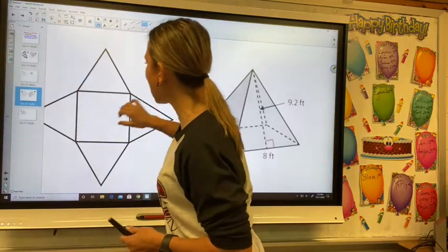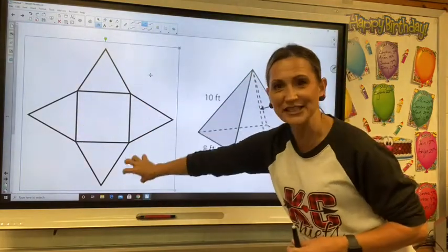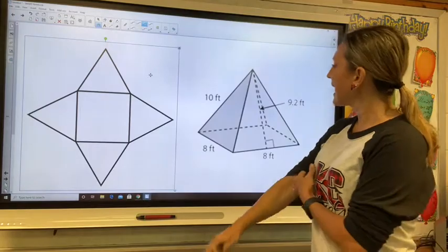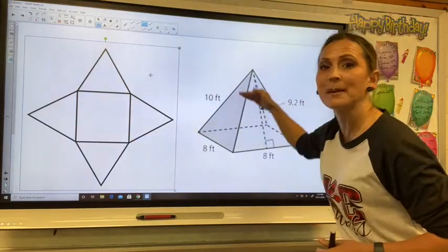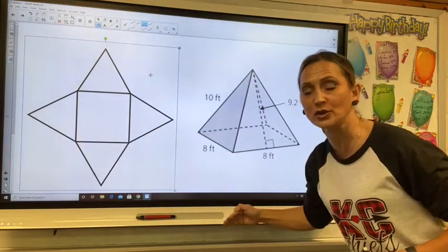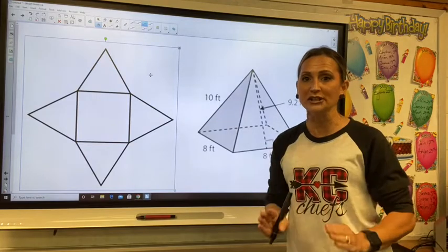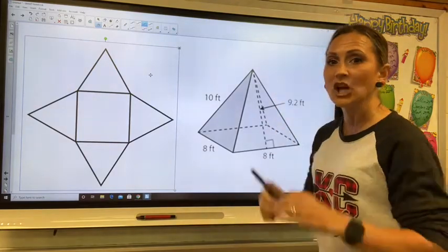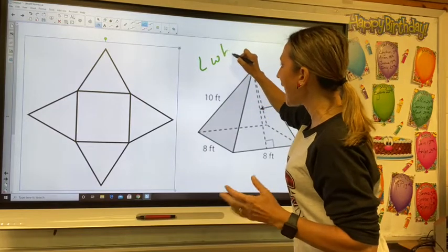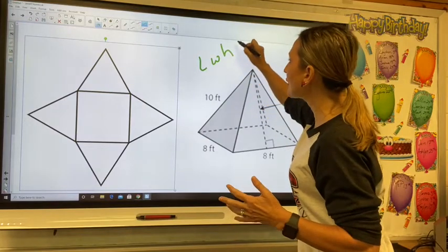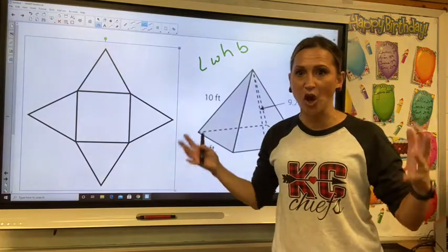Mrs. P has it as a net right here for you. This is the net we just drew out. We're now going to take that and put some dimensions to it. I want to reiterate what dimensions mean. Dimensions are the length, the width, the height, or the base of three-dimensional and two-dimensional objects.